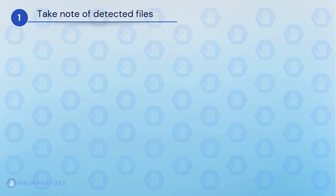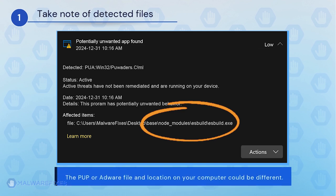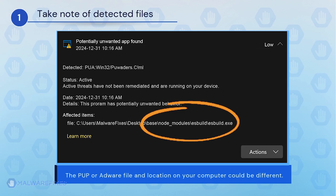It is important that you note the detected harmful files on your computer. We will need to remove them later. You may take a screenshot of it or write it down. The adware or PUP file and location on your computer could be different than my example.